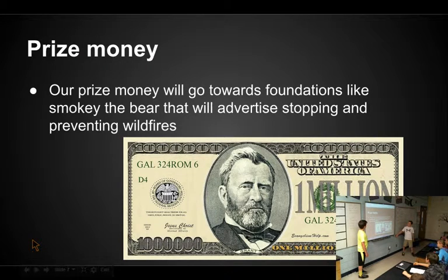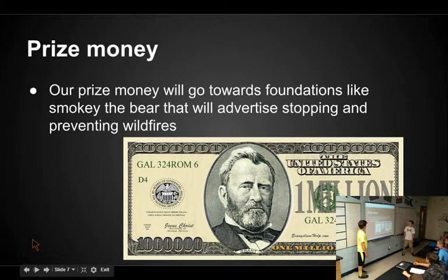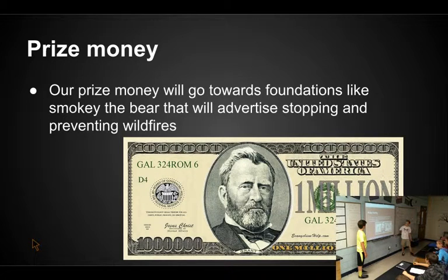Our prize money will go towards foundations like Smokey Bear that will advertise stopping and preventing wildfires.